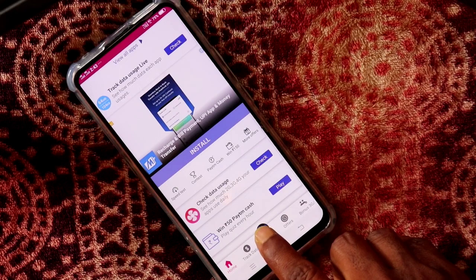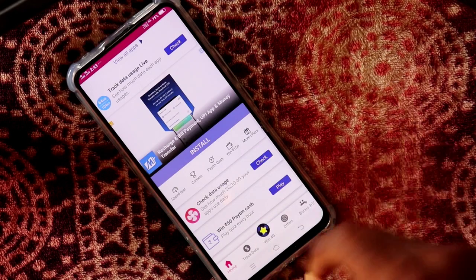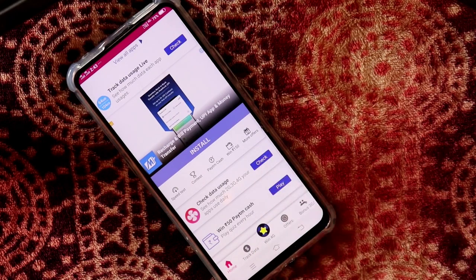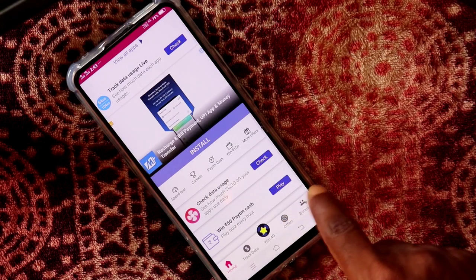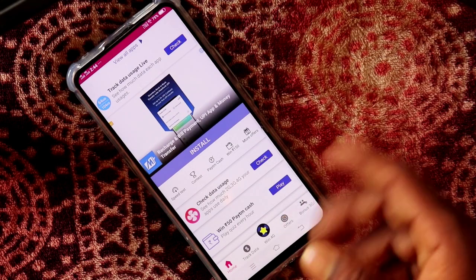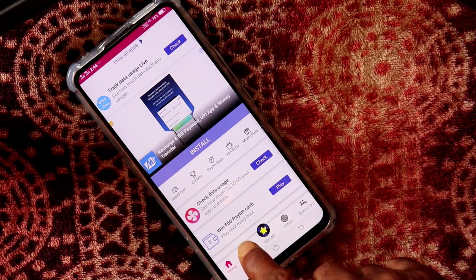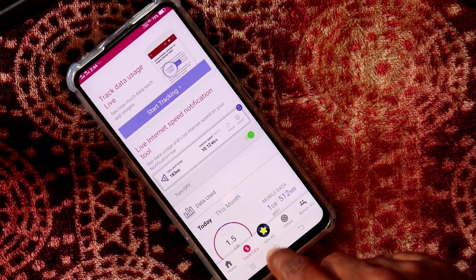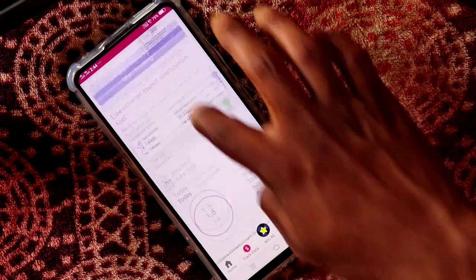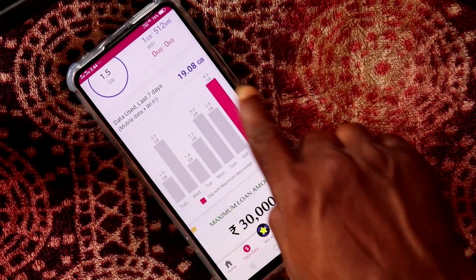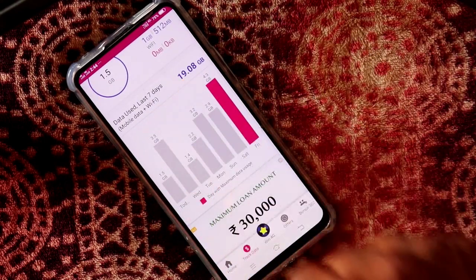You will check the data and the offers. Track data is important. You will check the data in the last 7 days.